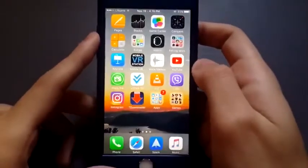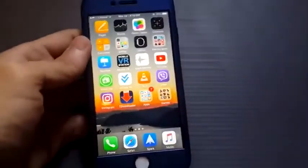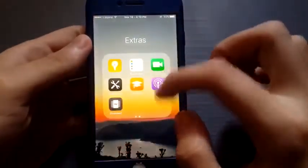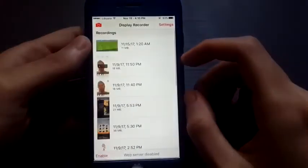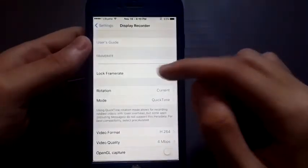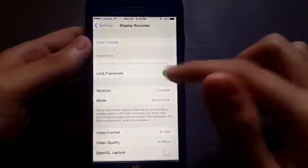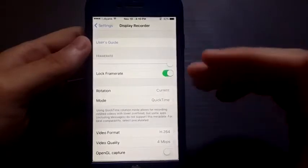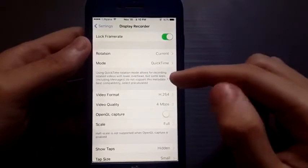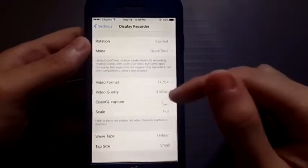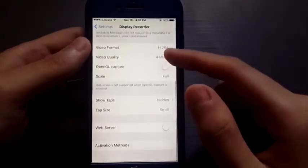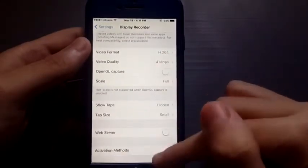The second thing you need to do is go to the settings of Display Recorder. Go to settings and set the frame rate to maximum and lock the frame rate, so you will get higher performance and a smoother video.